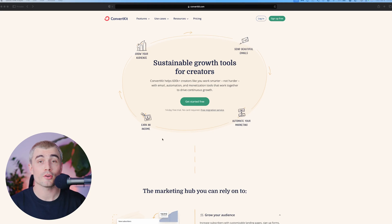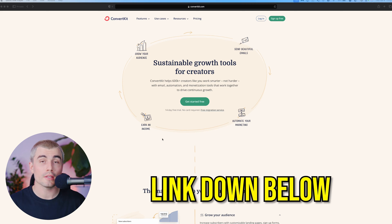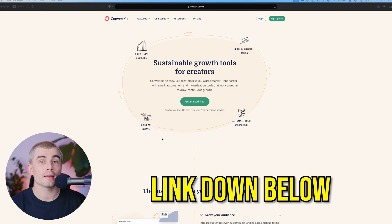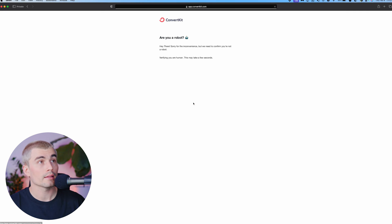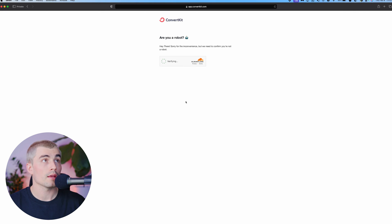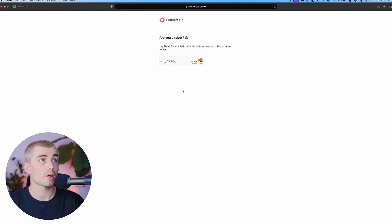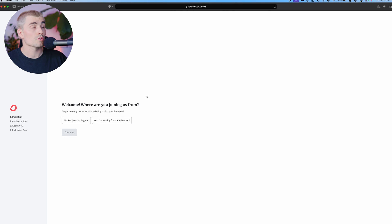Now, if you want to go ahead and get started with ConvertKit, we have an affiliate link down in the description, and getting signed up is super easy. All you have to do is click on the link and click get started for free, and after this quick verification process, you can go ahead and get signed up.